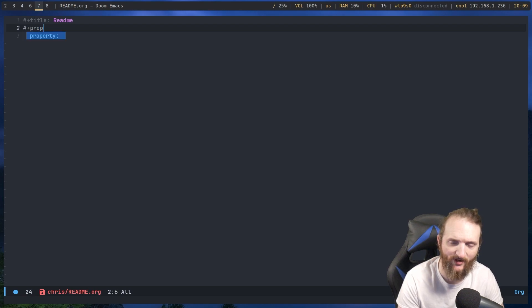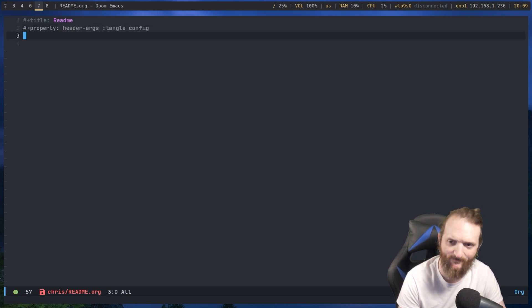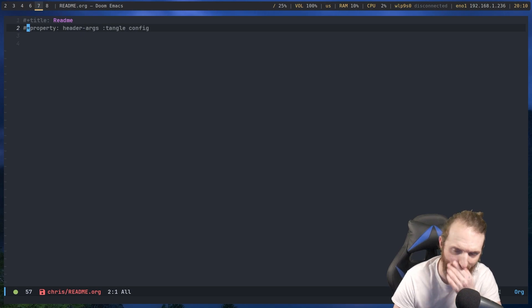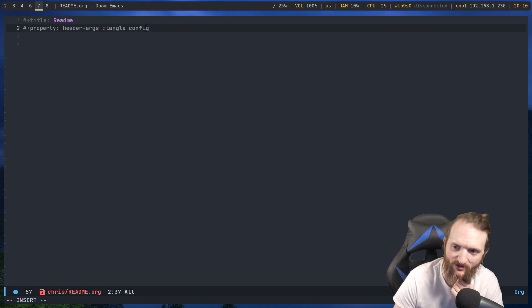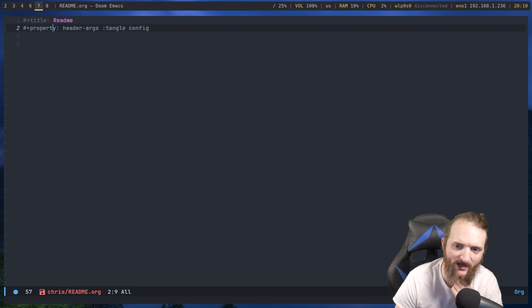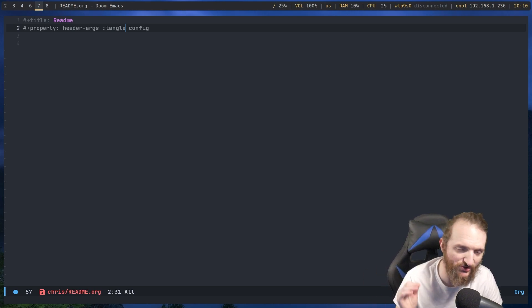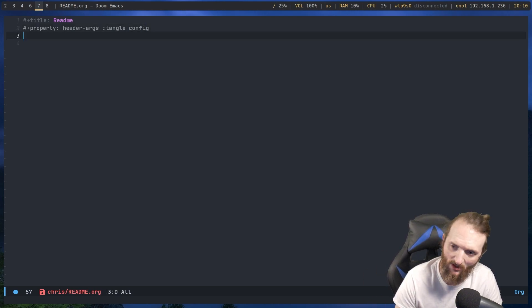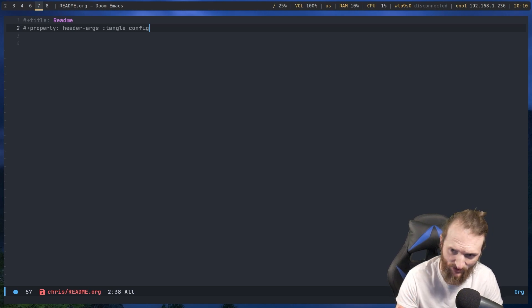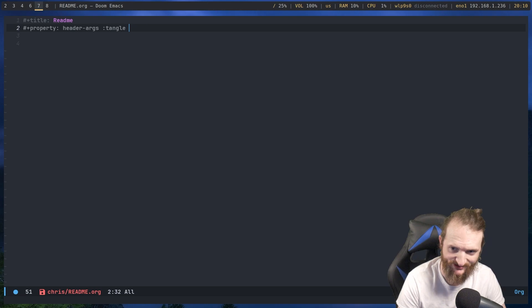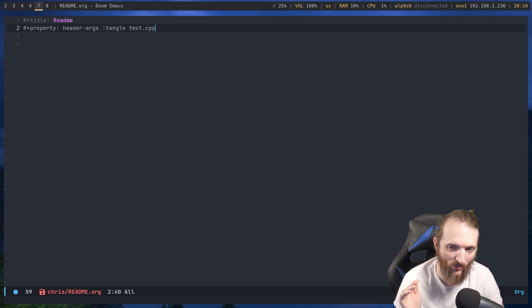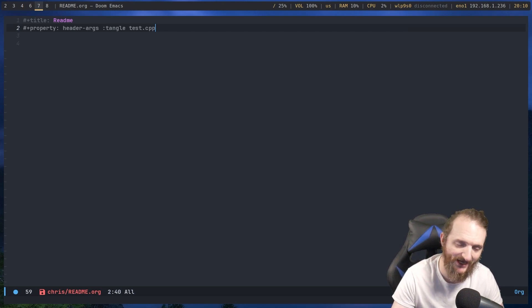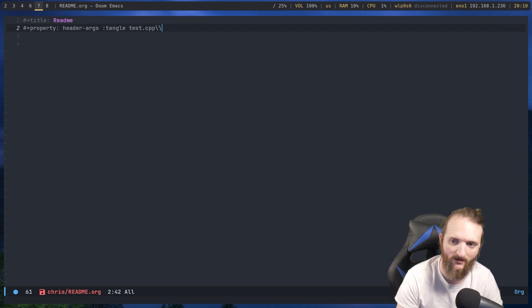So we're going to do property, and then header args, another colon, tangle, and then you need the file name that you're actually going to write to. Now, this is going to be a C++ document, so of course I am not going to write to just config. What I'm going to write to is test.cpp. Now, what this is going to do is whenever we write the source code, it's going to take everything in that source code block and it's going to throw it in this test.cpp file.